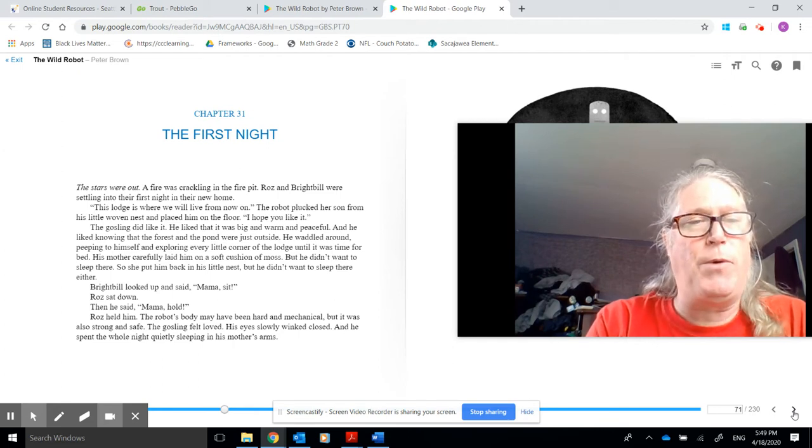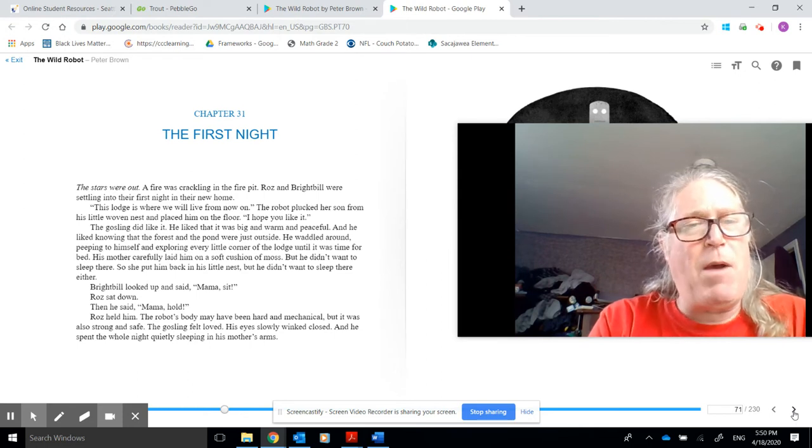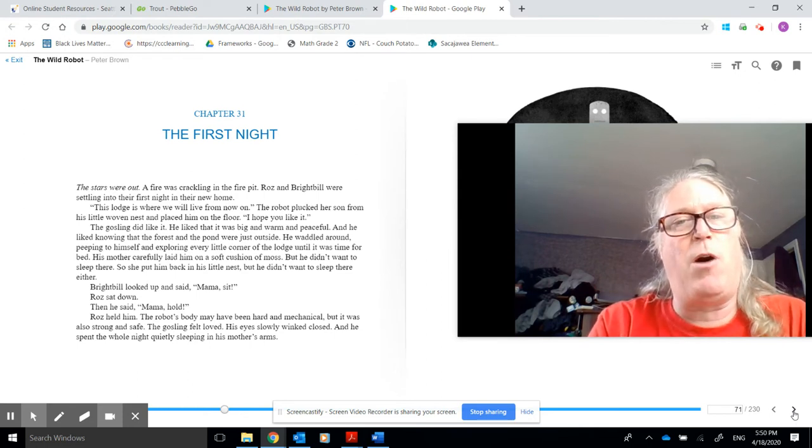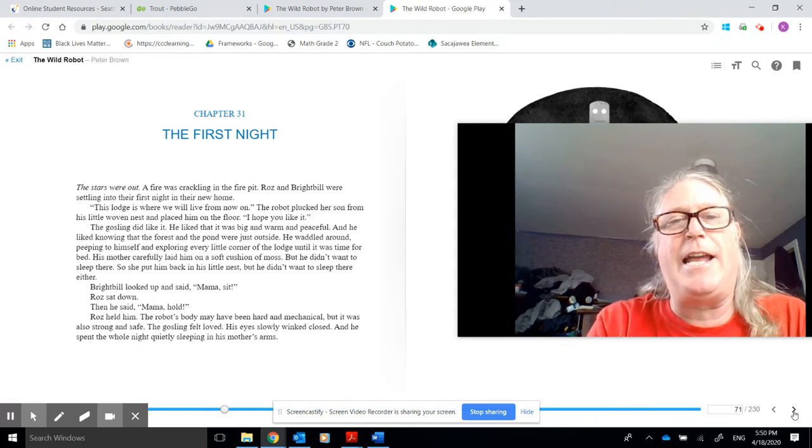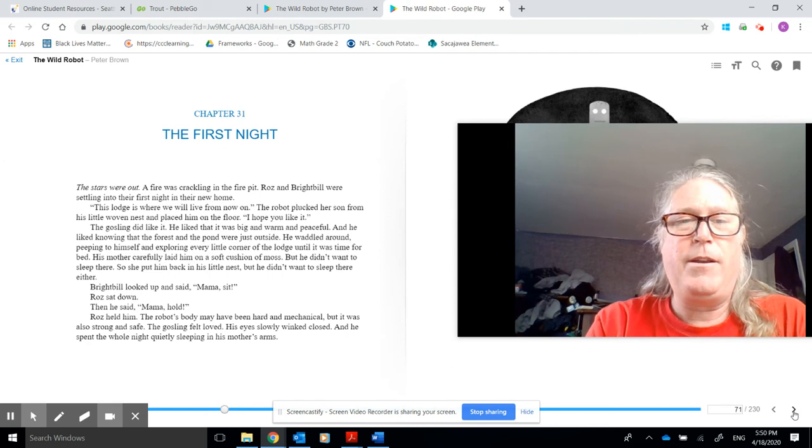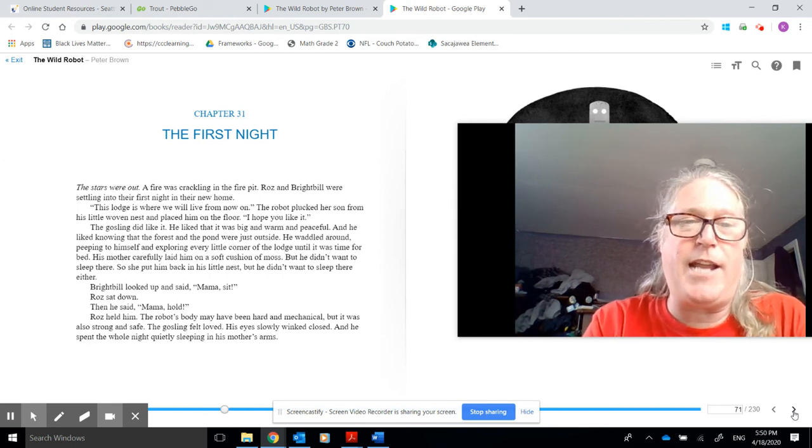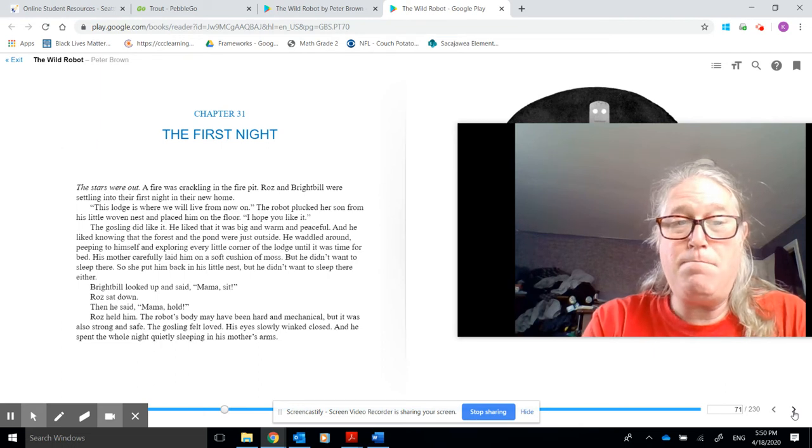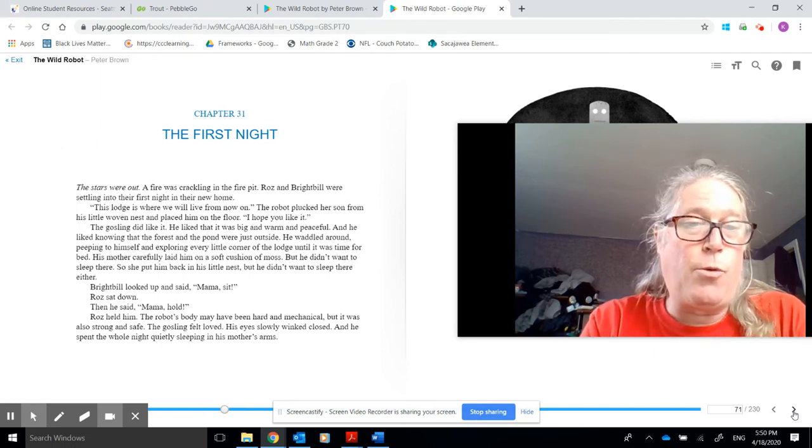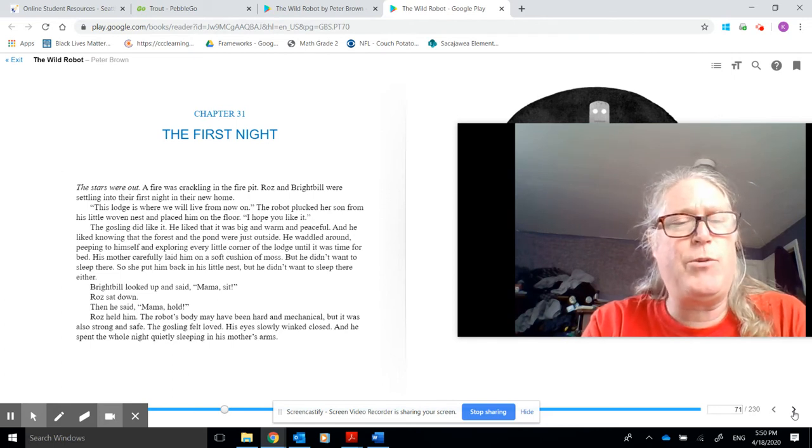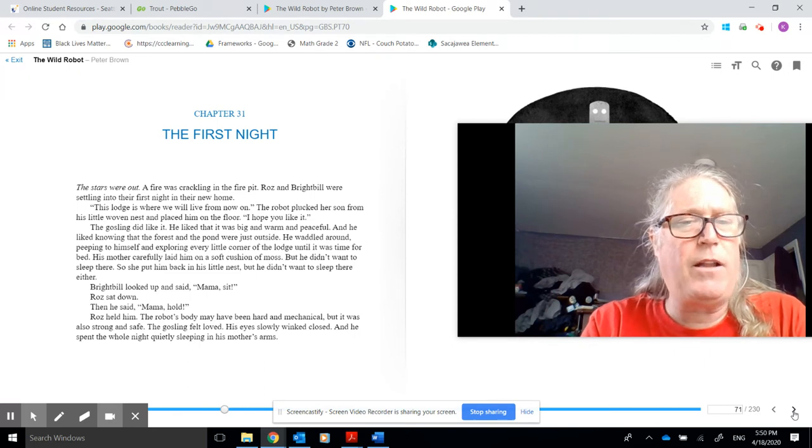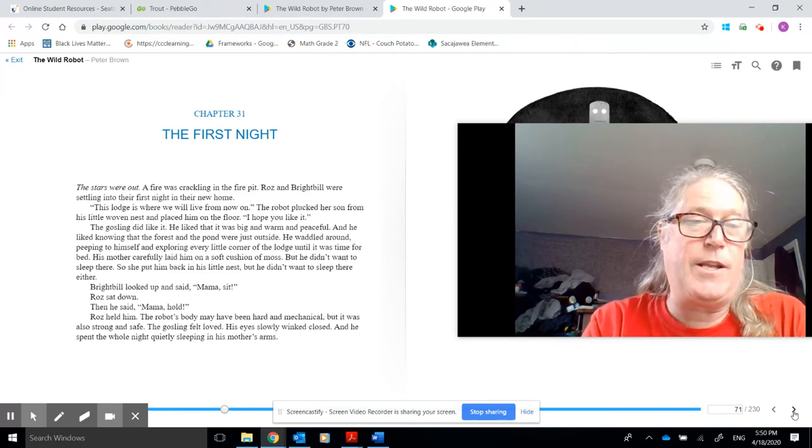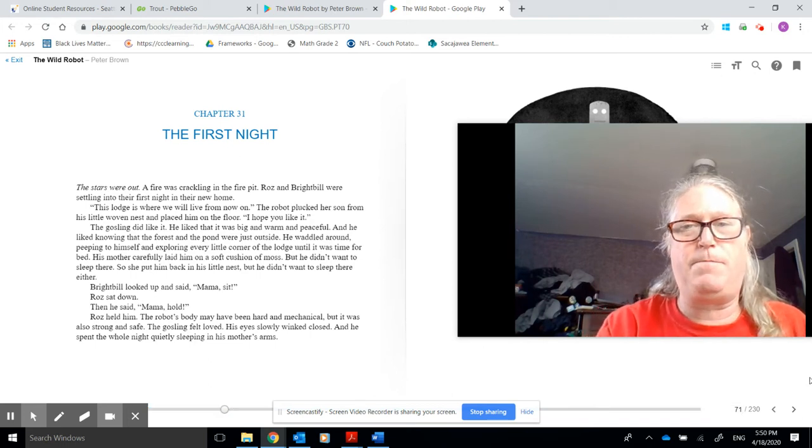He waddled around, peeping to himself and exploring every little corner of the lodge until it was time for bed. His mother carefully laid him on a soft cushion of moss, but he didn't want to sleep there, so she put him back in his little nest, but he didn't want to sleep there either. Brightbill looked up and said, Mama, sit. Roz sat down. Then he said, Mama, hold. Roz held him. The robot's body may have been hard and mechanical, but it was also strong and safe. The gosling felt loved. His eyes winked closed, and he spent the whole night quietly sleeping in his mother's arms.